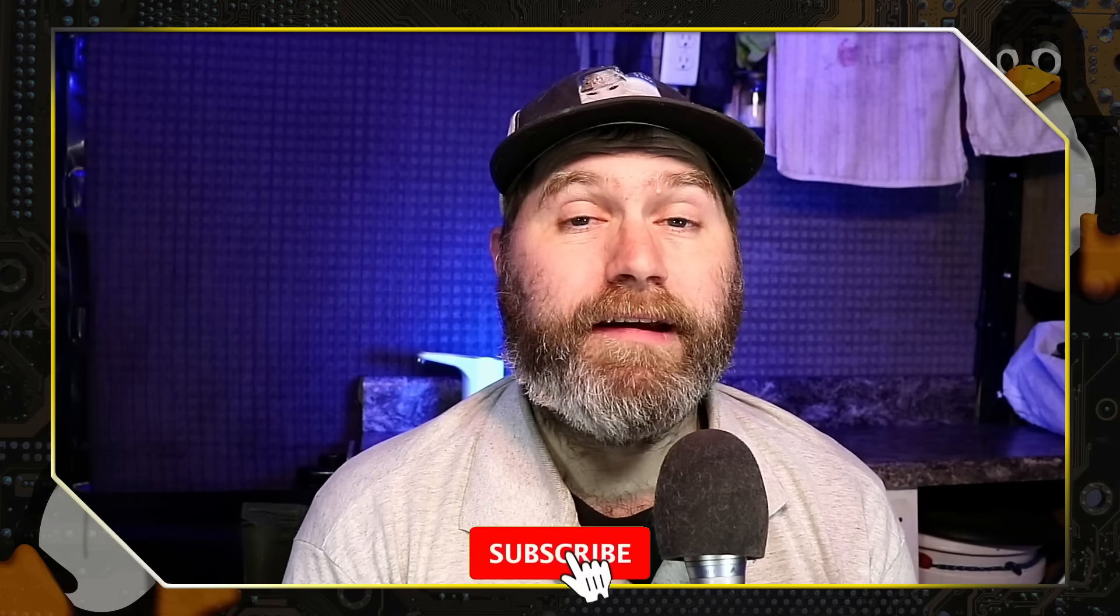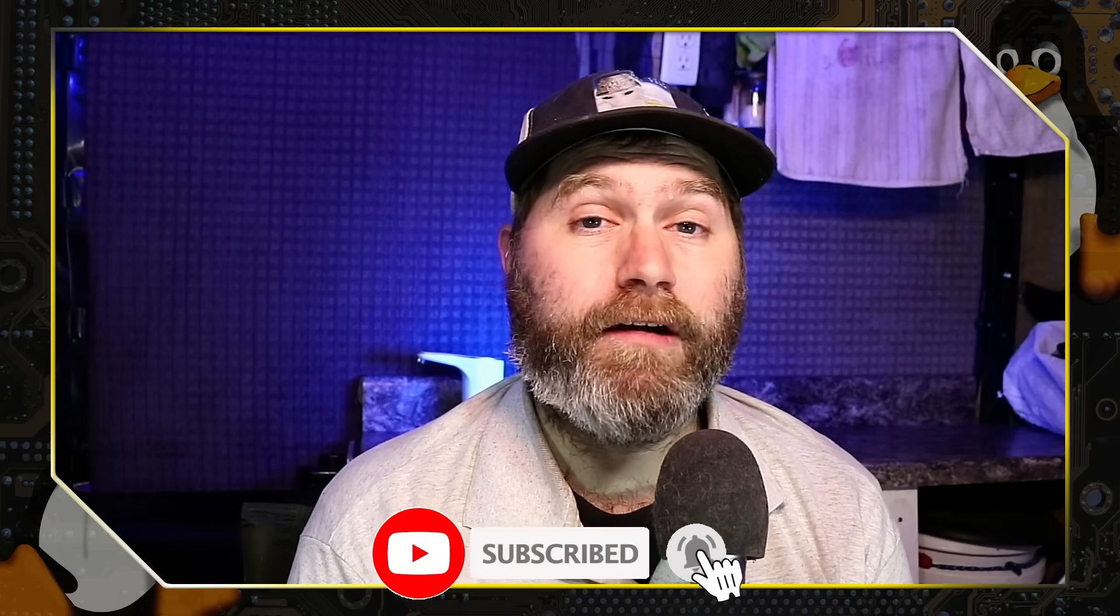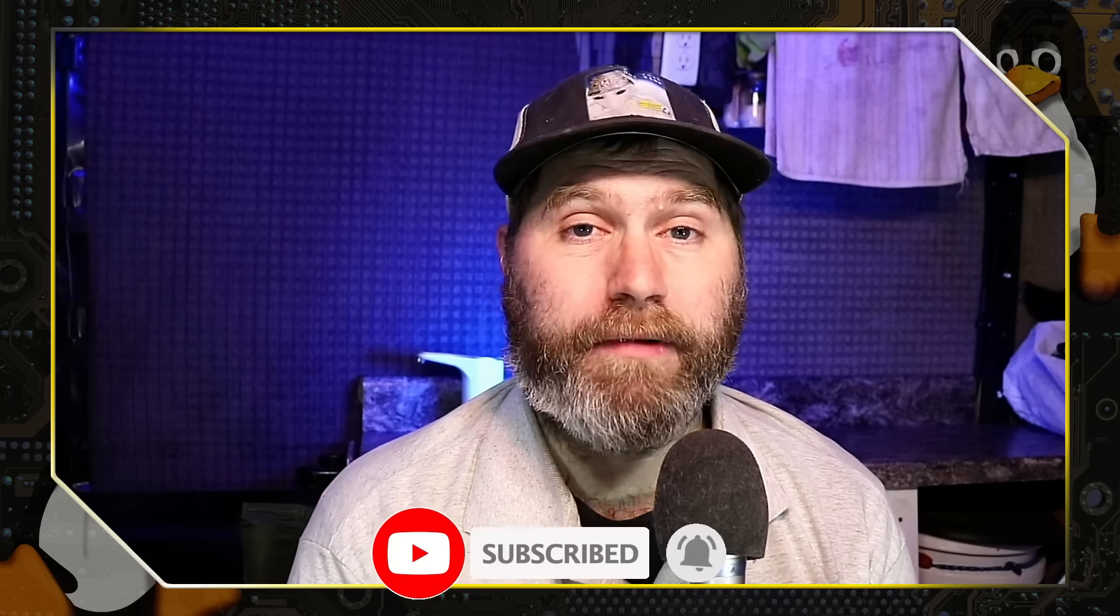Thanks for checking out this video by Switch to Linux. If you like this type of content, subscribe to the channel if you're not already done so. Leave us a like and a comment down below.